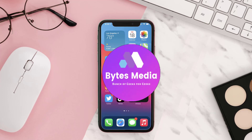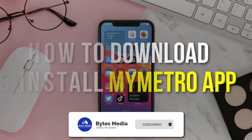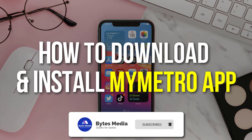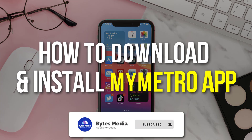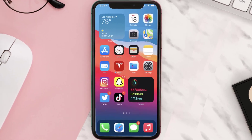Hey guys, I'm Anna and today I'm going to show you how to download and install the My Metro mobile app on your mobile device. The first step is to tap on this icon to open up the App Store on your device.